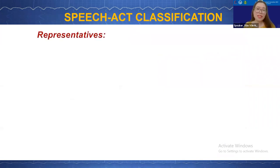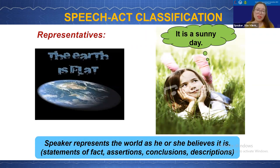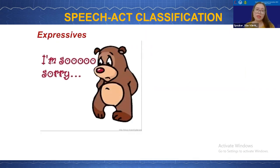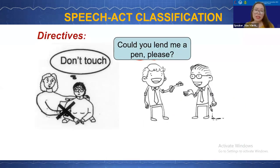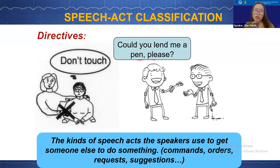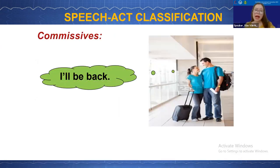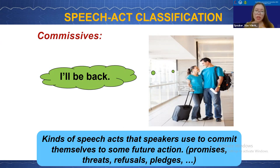The second type is called representatives, in which the speaker represents the world as they believe it is — statements of facts, assertions, conclusions, or descriptions. The next type is called expressives, in which the speaker states what they feel: pleasure or pain, likes or dislikes. The next type is directives, in which the speaker uses language to get someone else to do something — commands, orders, requests, or suggestions. And the fifth type is called commissives, in which the speaker uses words to commit themselves to some future action: promises, threats, refusals, or pledges.